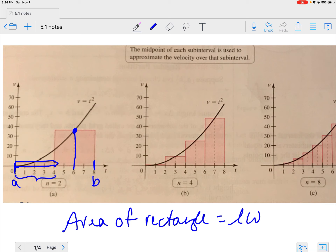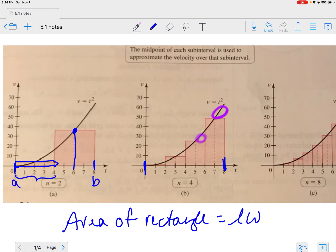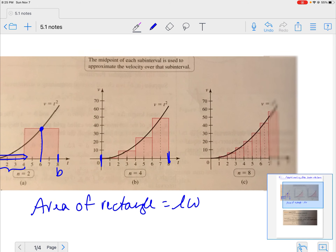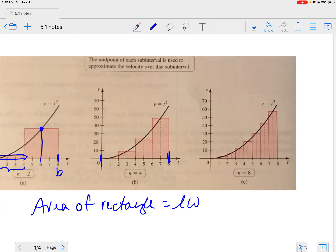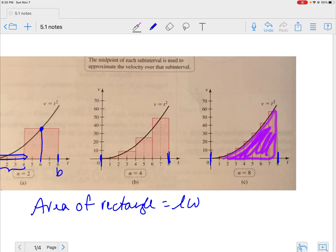Look at what happens whenever I put more rectangles in there — I'm still going from zero to eight, but I just have more rectangles. Look at this space: it's less. The more rectangles that you have, the more it looks like your rectangles are filling the space we're trying to figure out, and less waste is coming to the outside.